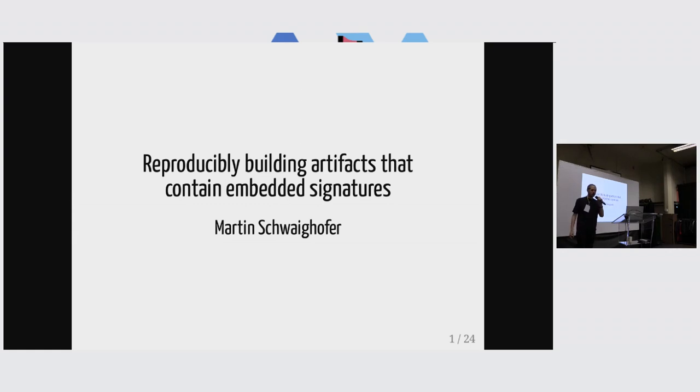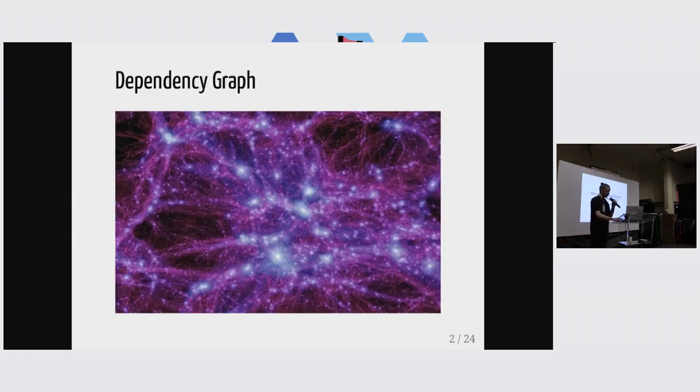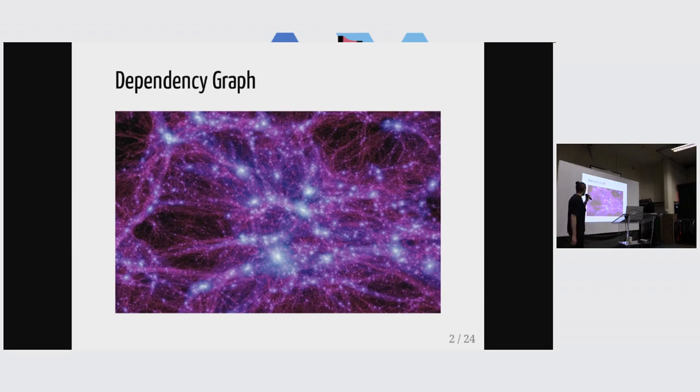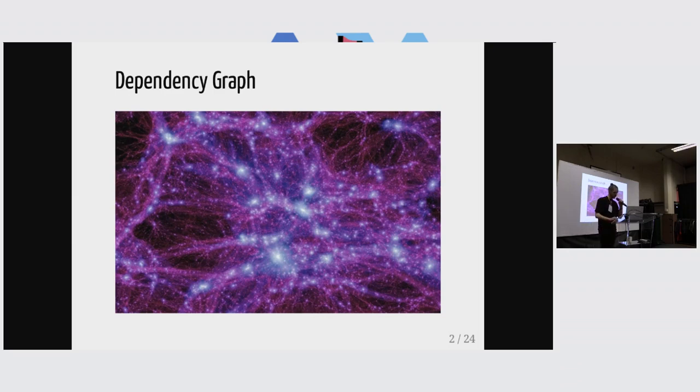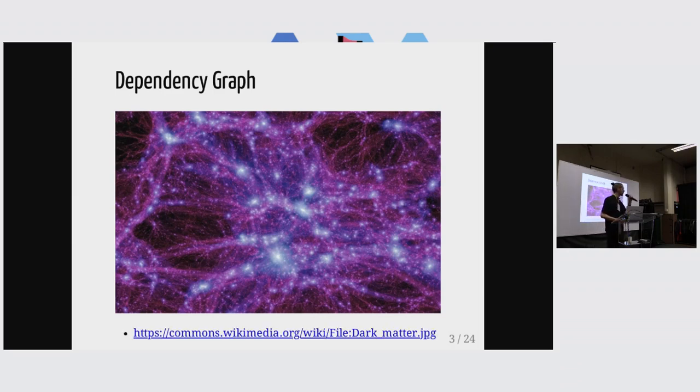I'm going to talk to you about reproducibly building artifacts with embedded signatures. And the first thing we're going to look at is a dependency graph, except I'm just kidding, that's kind of some visualization of dark matter, so it's not a huge dependency graph, but it could be, right?